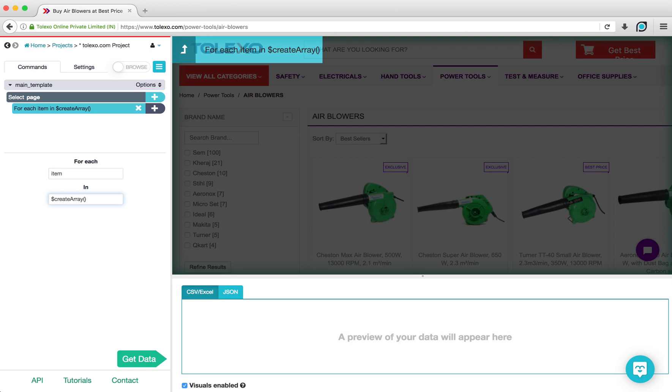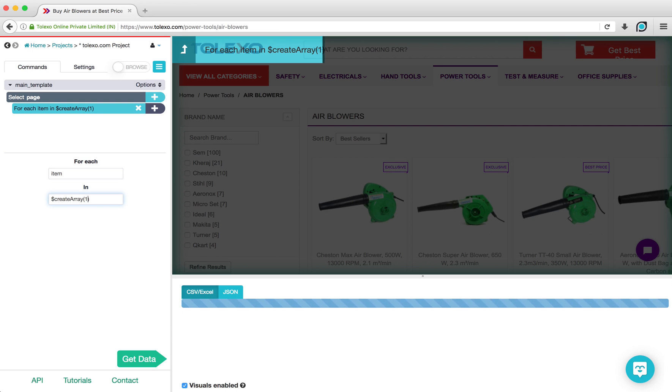In parentheses will be the number of times that we want ParseHub to click on the Show More button. For this example, I will have ParseHub click on it 10 times.